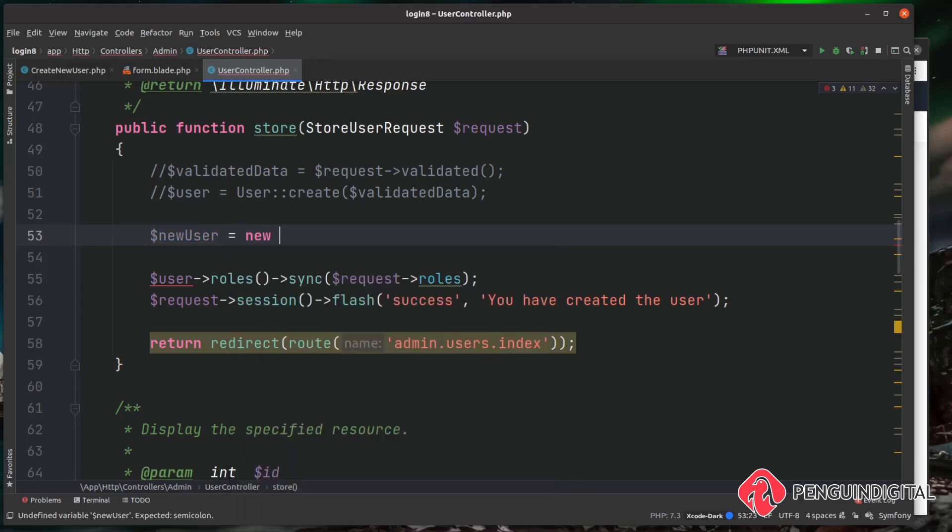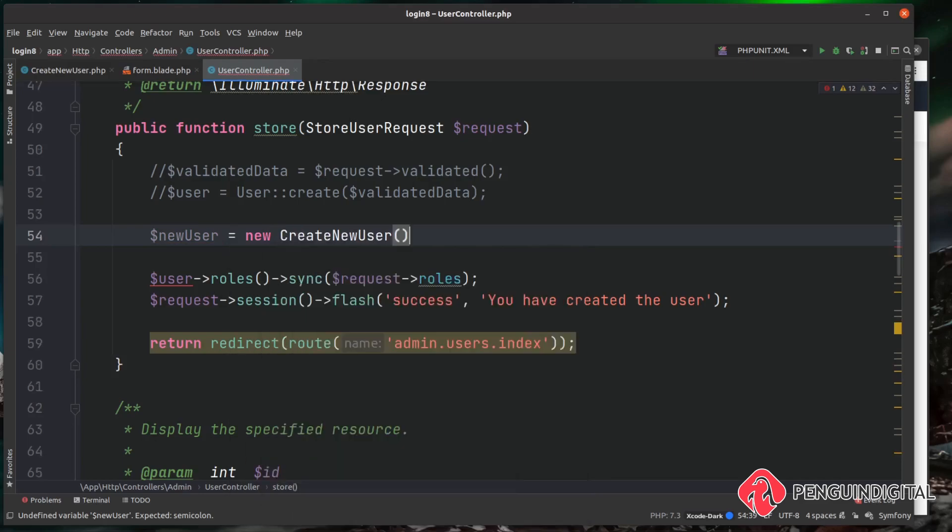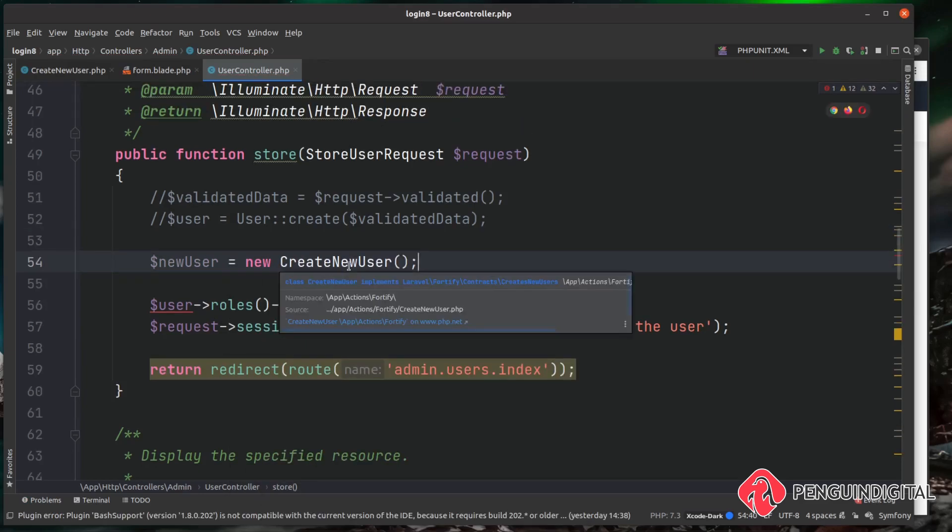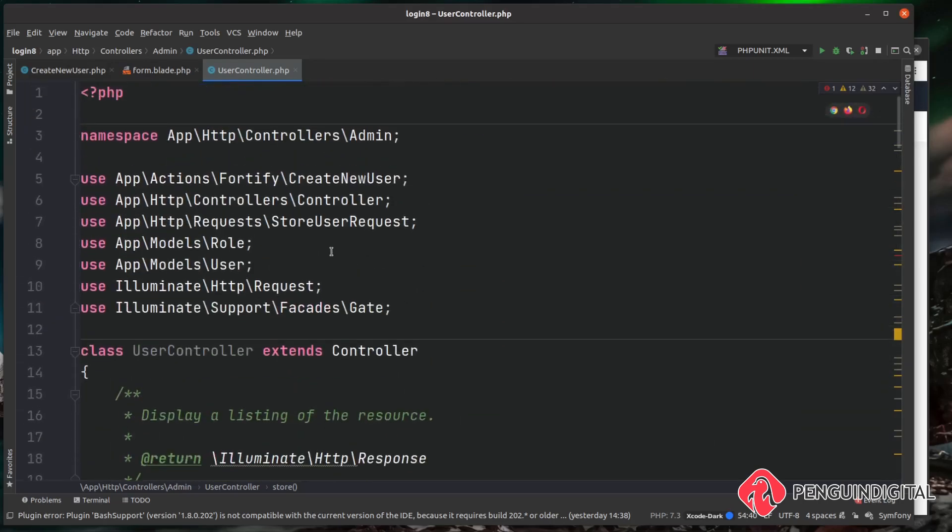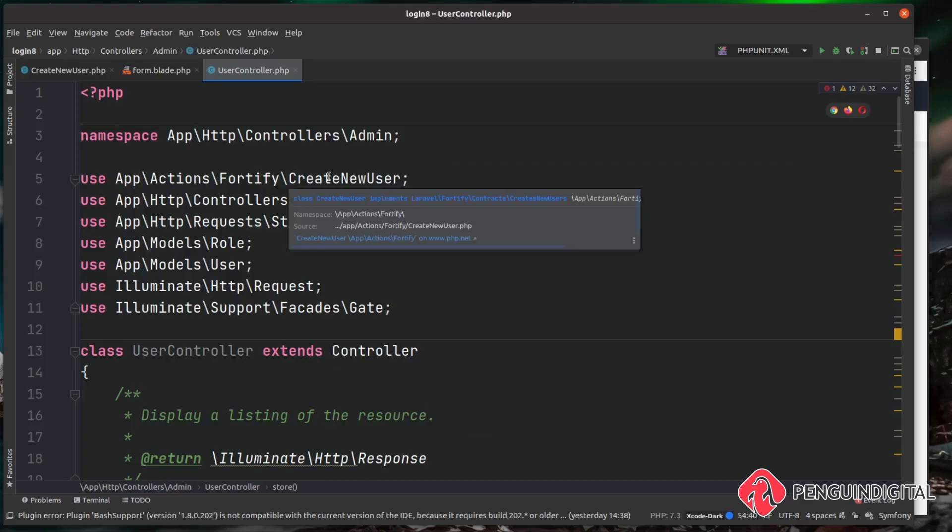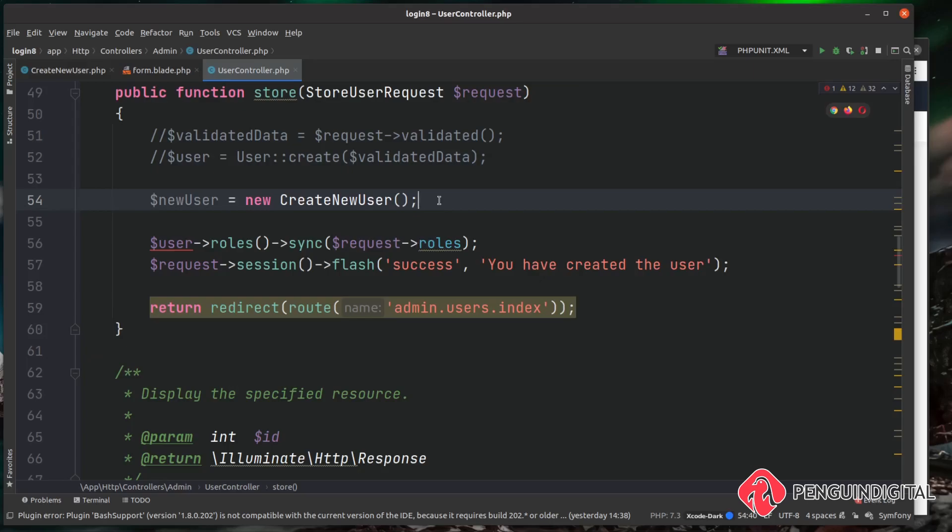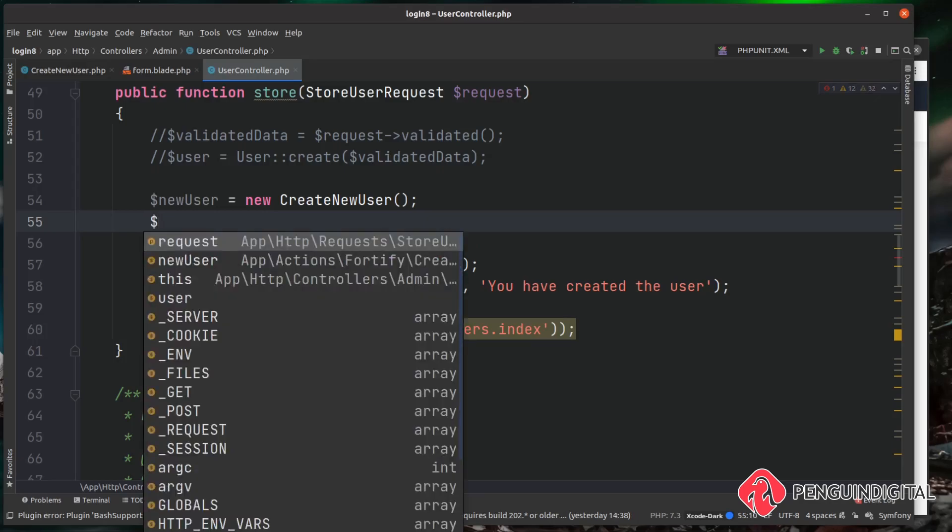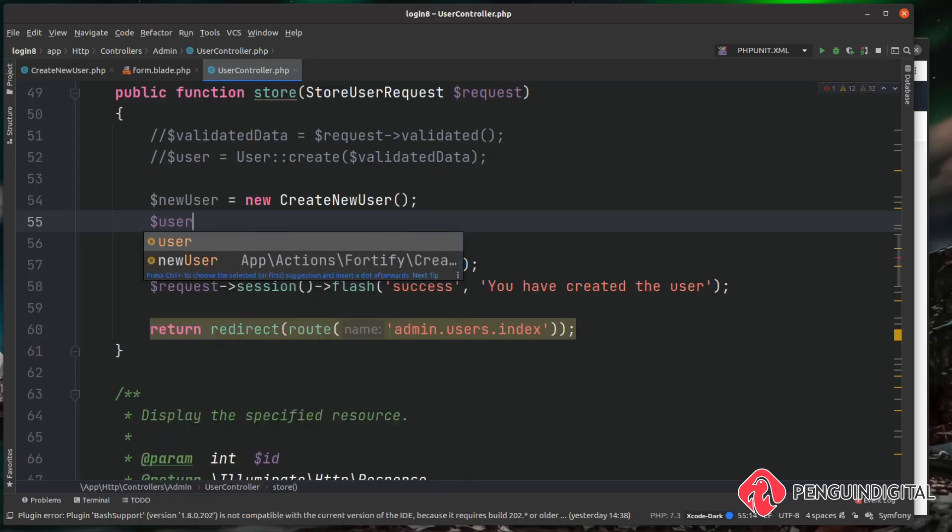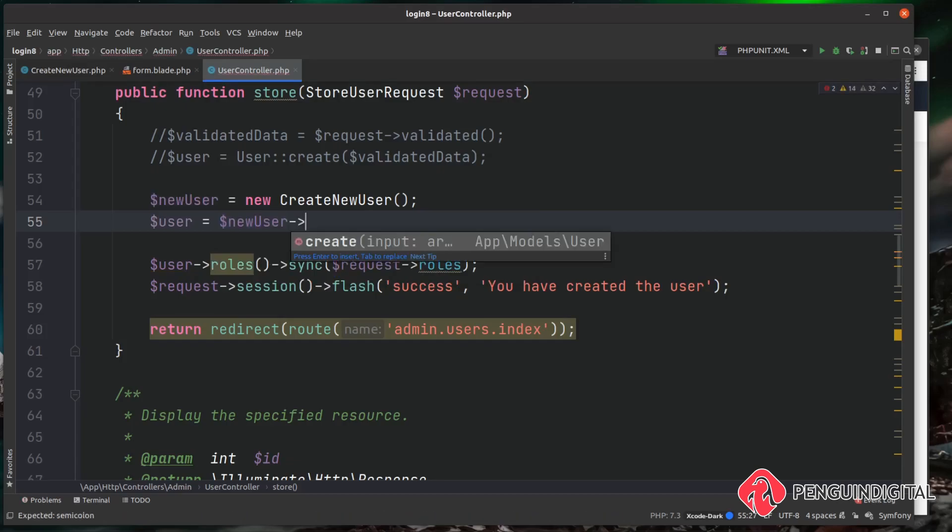So I'm just going to create a new variable here called new_user and that's going to be equal to that CreateNewUser action. And again, if your IDE doesn't pull in the classes automatically at the top of your file, make sure you use app\actions\fortify\CreateNewUser right down here. Now we have a new instance of this action, we can simply call that create method.